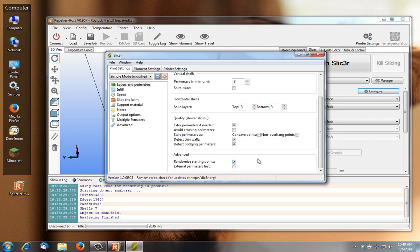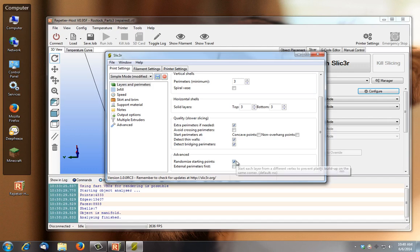It can detect any bridging parameters that you may have established over here. You can have it randomize the starting point so that when you're printing something that's round, every time it moves up a layer rather than it beginning that layer where it did previously, it's going to start a new layer elsewhere. So you don't have this predictable visible seam where each layer is being started, kind of forming an anomaly up one side of your print. So I'm checking that.